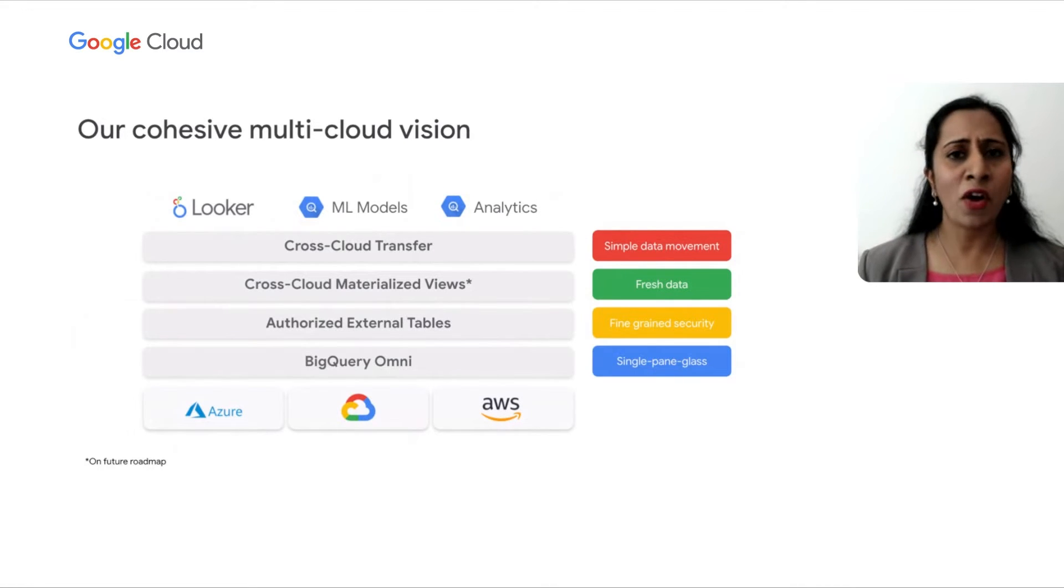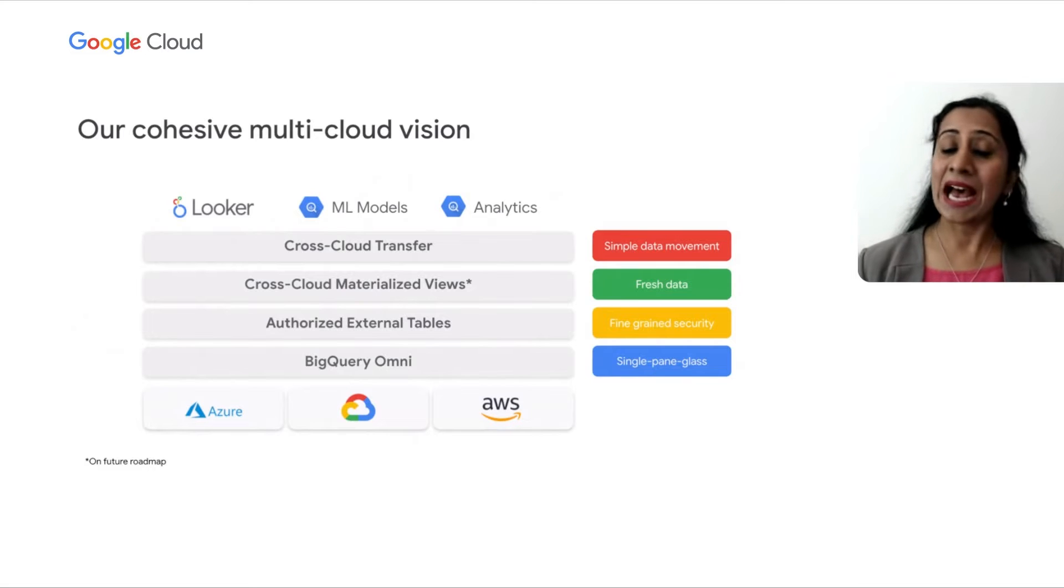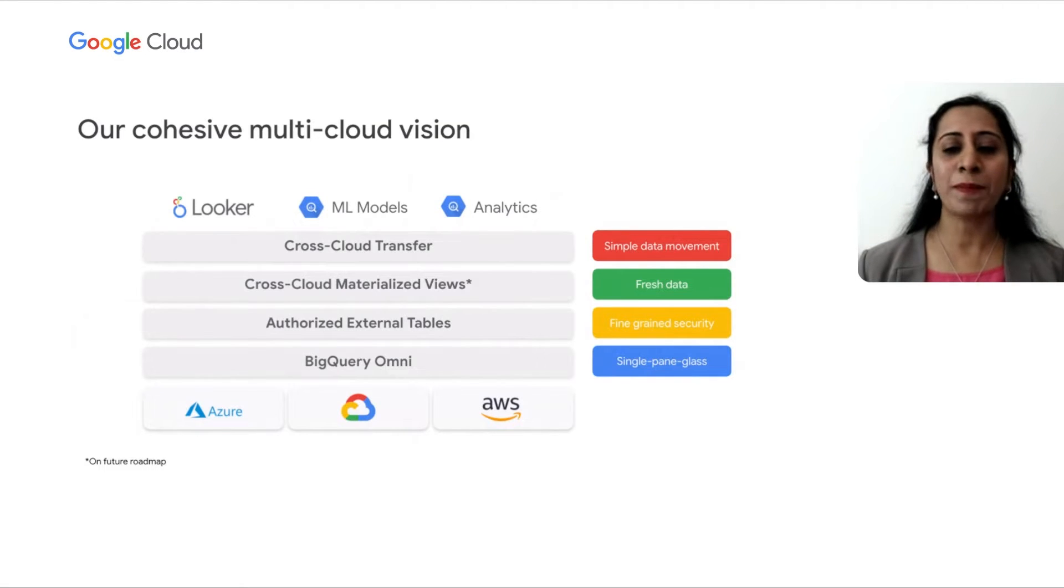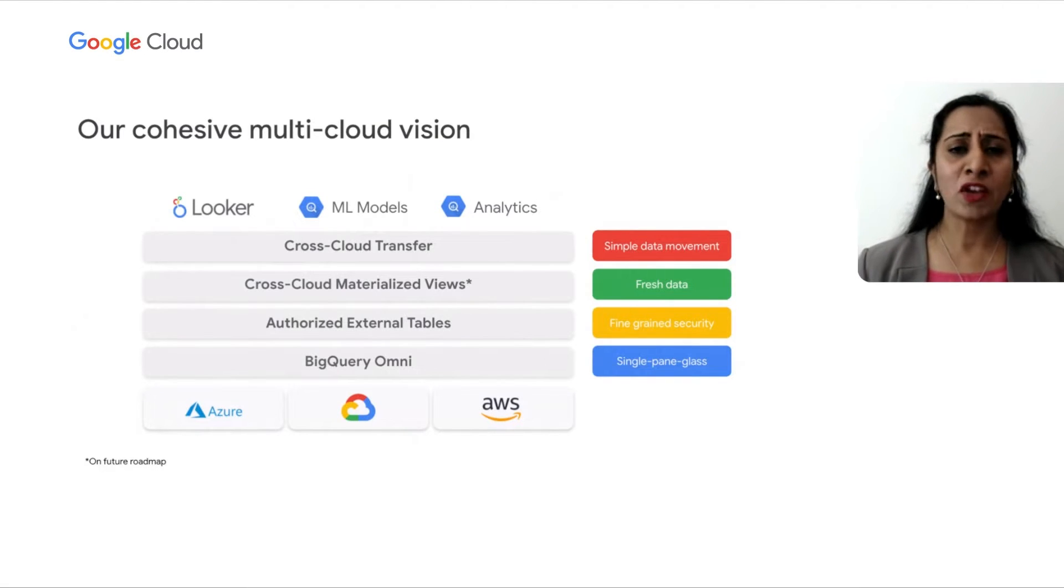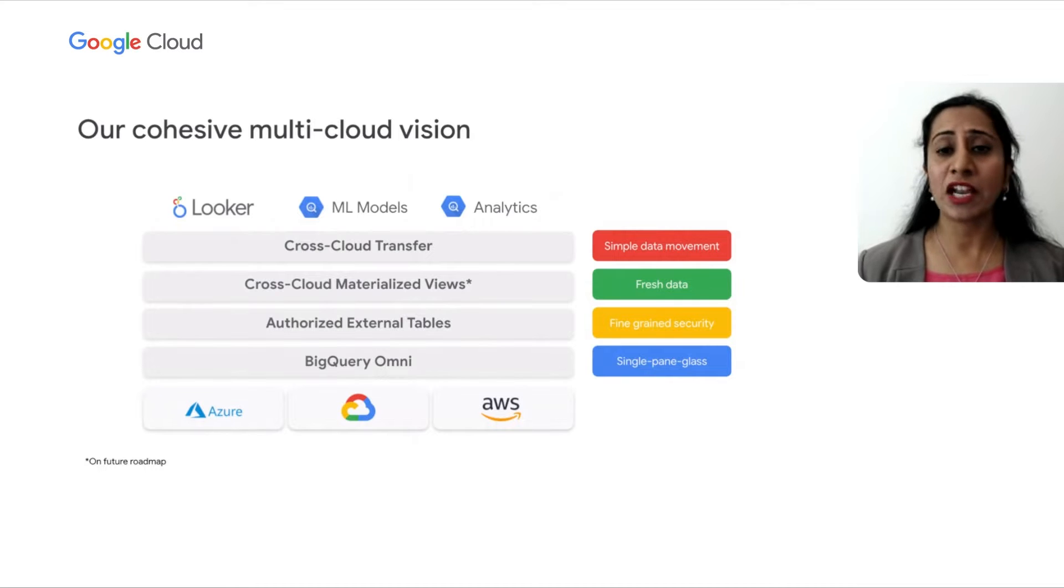you can do cross-cloud analytics. This data now becomes universally accessible to tools like Looker, ML Models, and all your analytics needs. As you can see, our unified platform will solve many of your multi-cloud challenges.